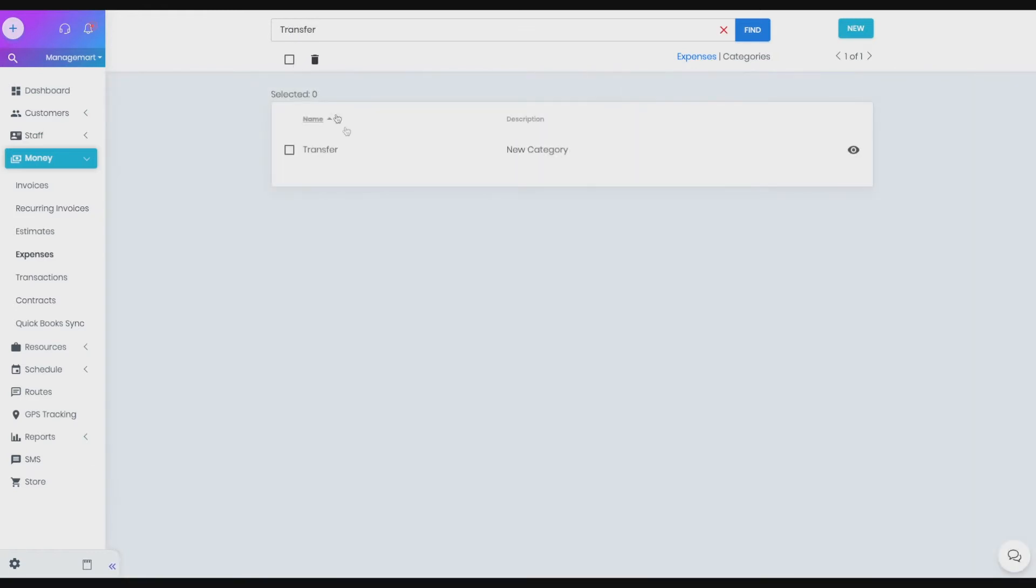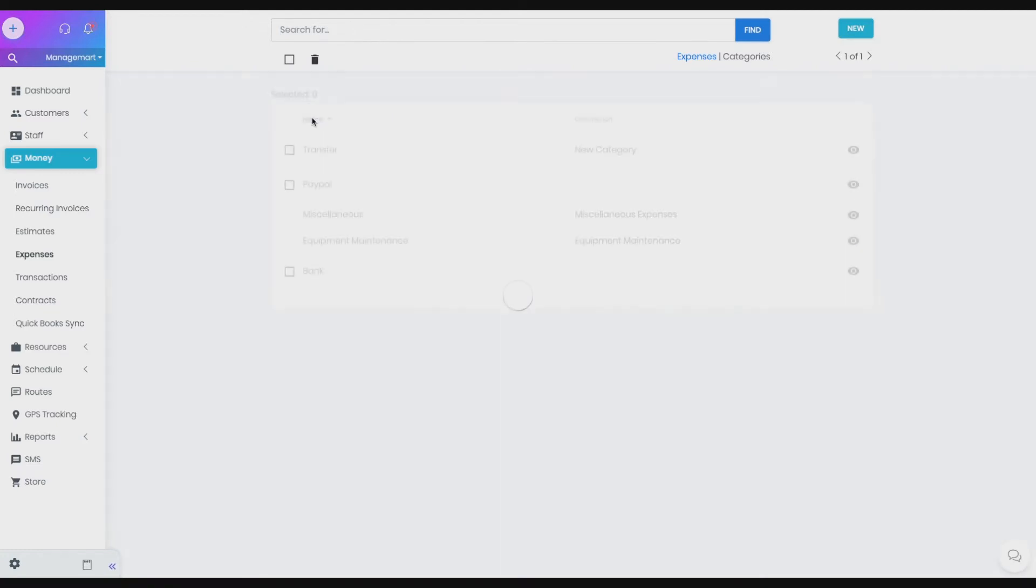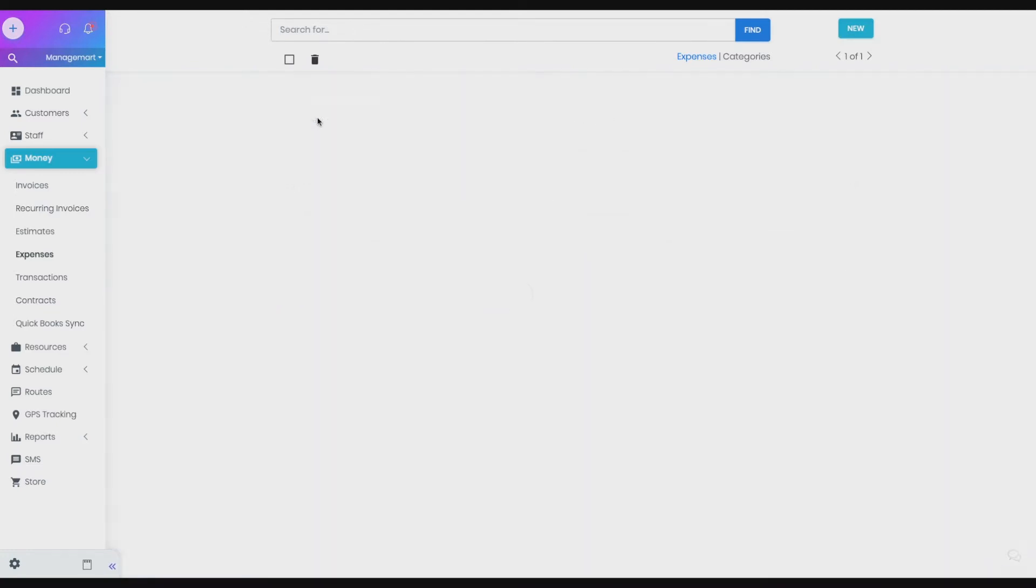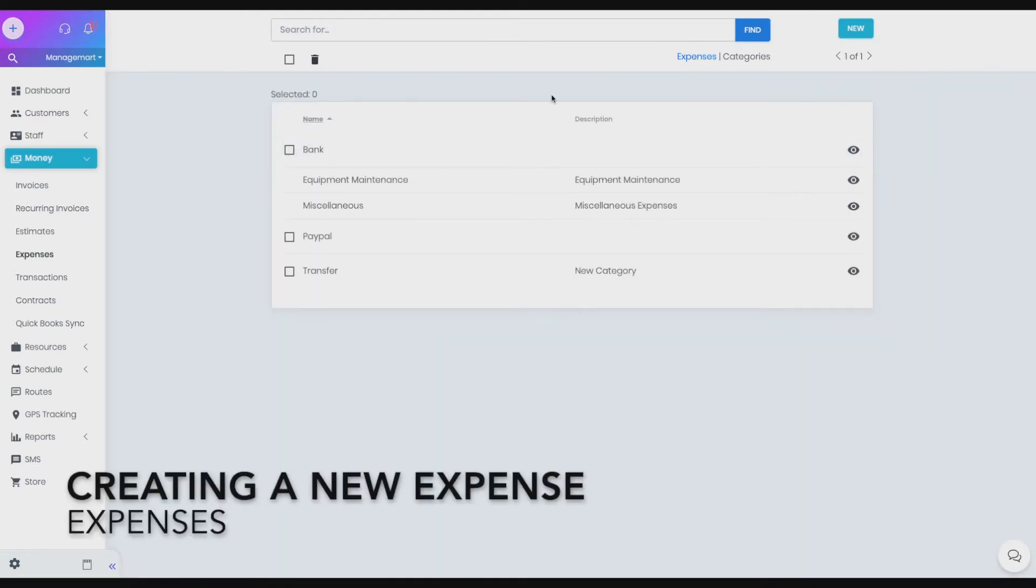Note, when registering an account, we create two categories for submission that cannot be deleted. This is done so that any expense would be associated with one of the categories.